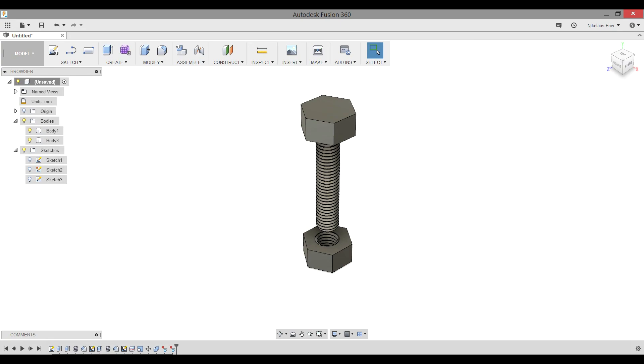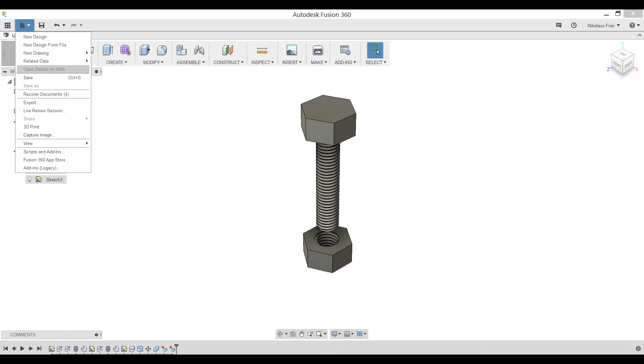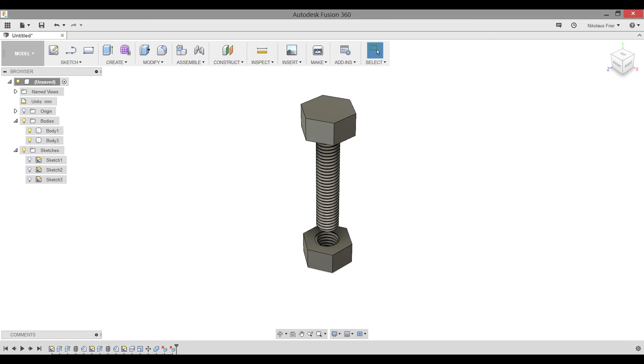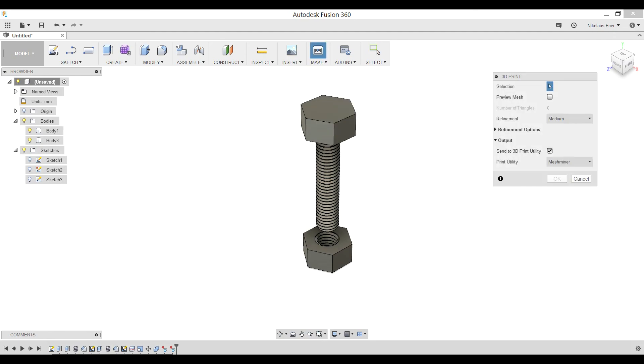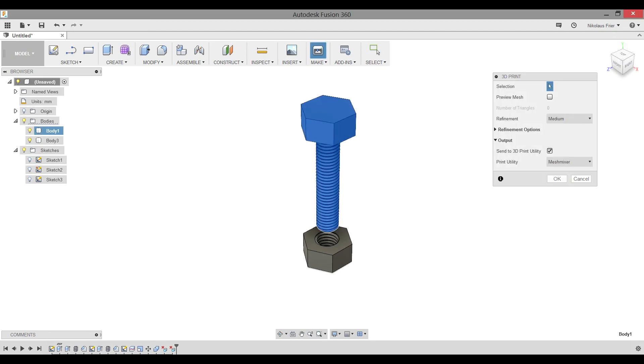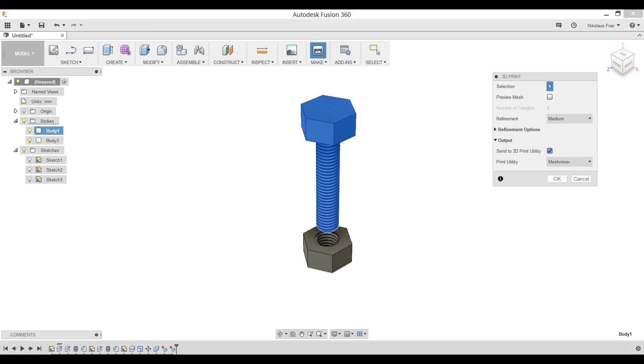Now that we have both the nut and the bolt file created in Fusion 360, this is the time to go ahead and save the model and export each body as its individual STL file. You can do that by File, Save for the Fusion 360 file, and by going to Make 3D Print and selecting each body one at a time to save as a STL file. Remember to make sure Send 3D Print Utility is checked off so it doesn't try to open up any other programs for you.